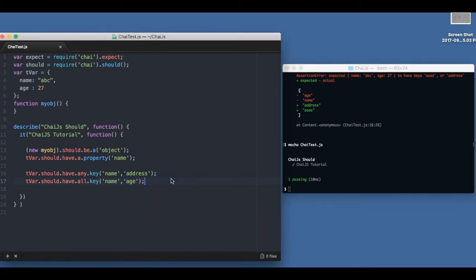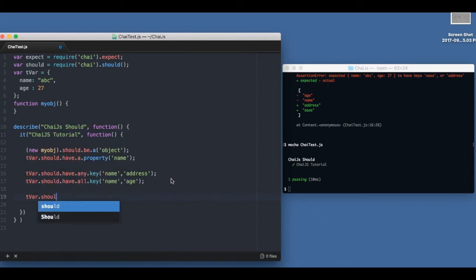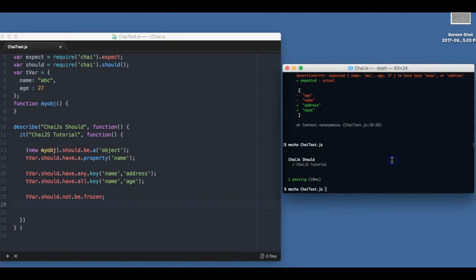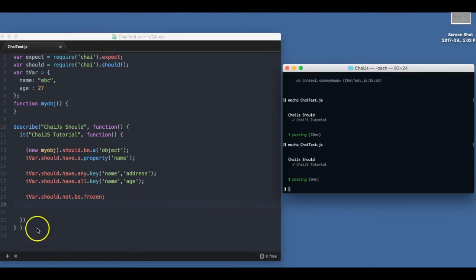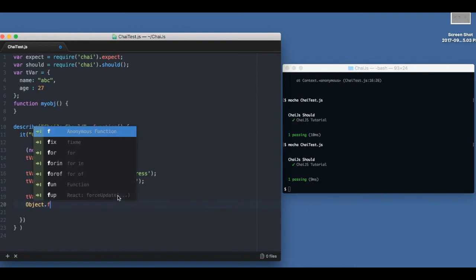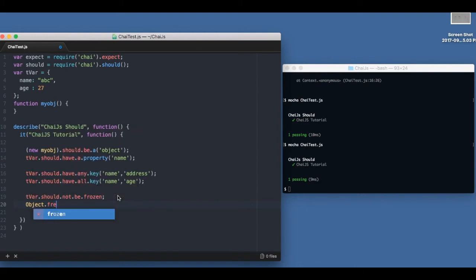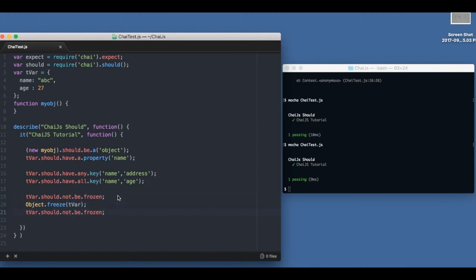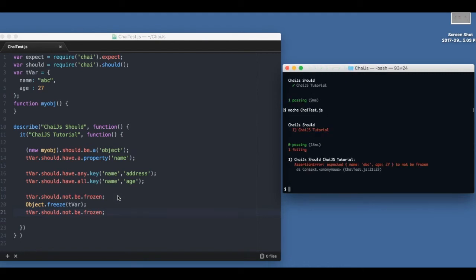And the last part is about freezing the object. So I say as of now t bar should not be frozen. This should also pass because t bar is not frozen yet. I can freeze the t bar. And if I again say should not be frozen, this should fail. And it does.